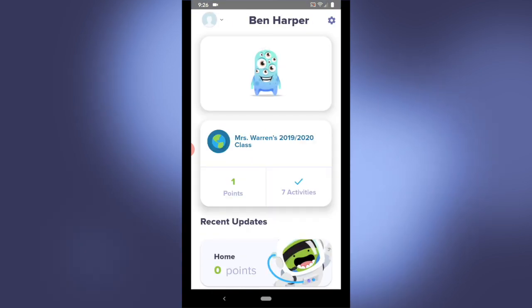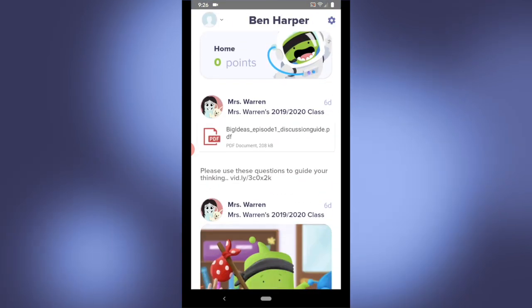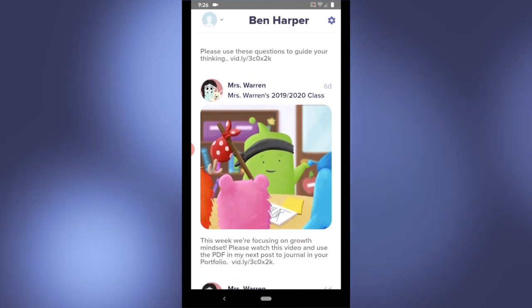I'm in my account, I can see my class, my activities, and anything my teacher has posted to ClassStory.